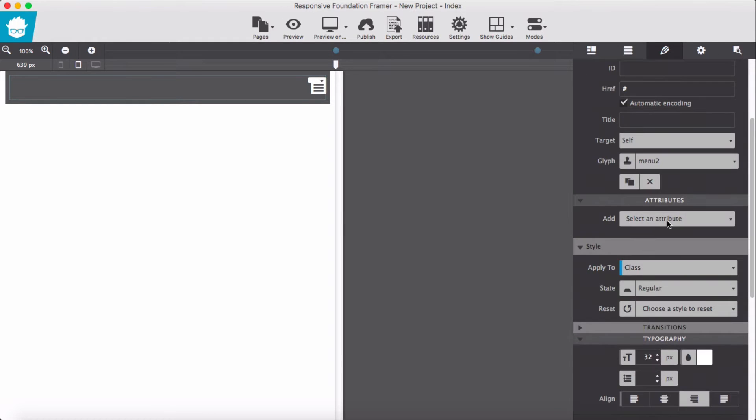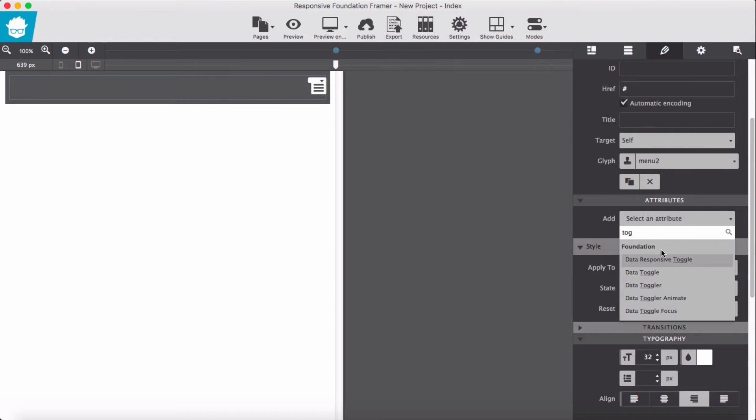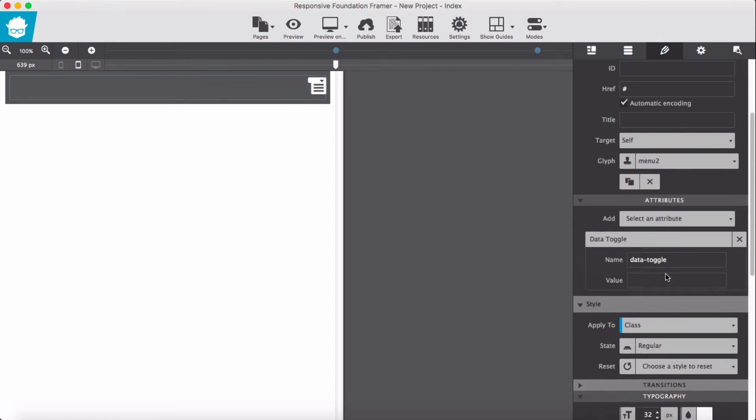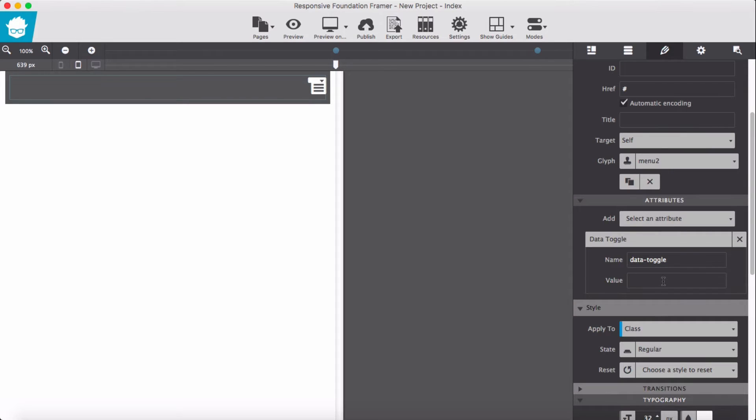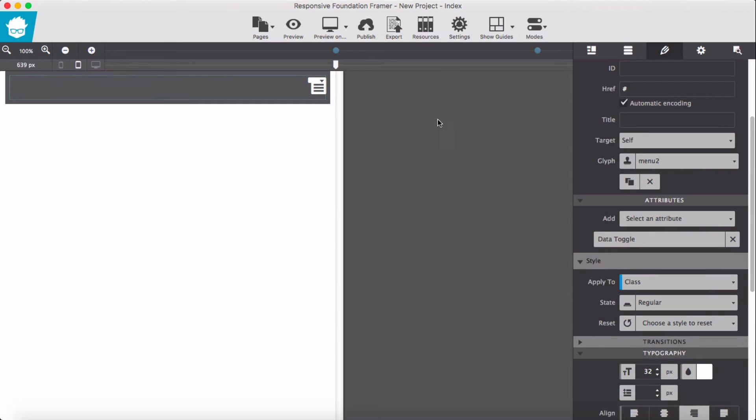And we add data attribute of toggle, data-toggle, and value we give it panel. This panel ID will be our index row or container column which we're going to add later on. We have done with our top bar.